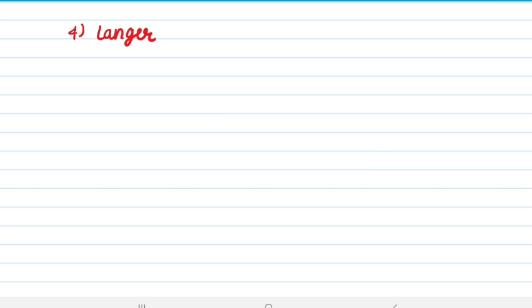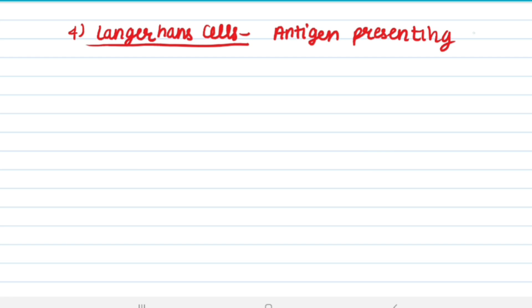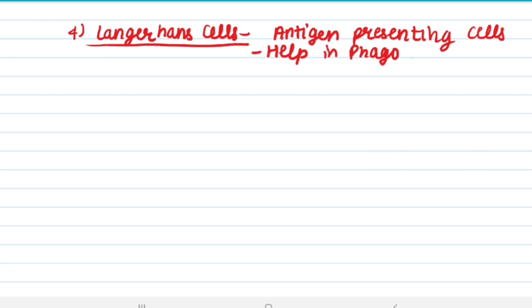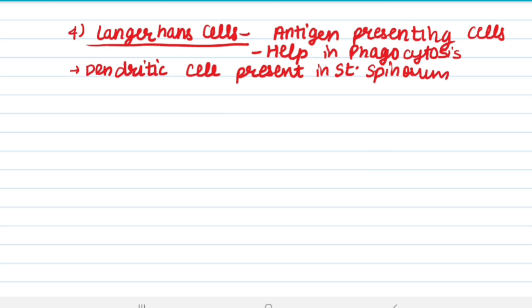The fourth type of cells are Langerhans cells. They help in phagocytosis, they are dendritic cells present in stratum spinosum, and they are antigen presenting cells.